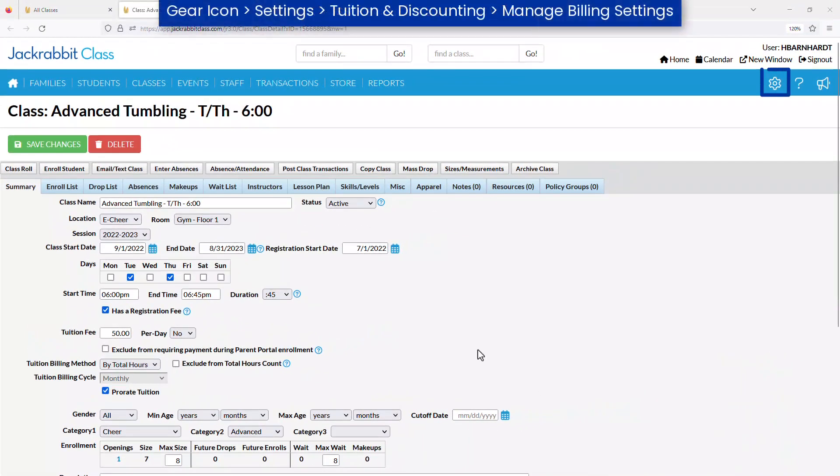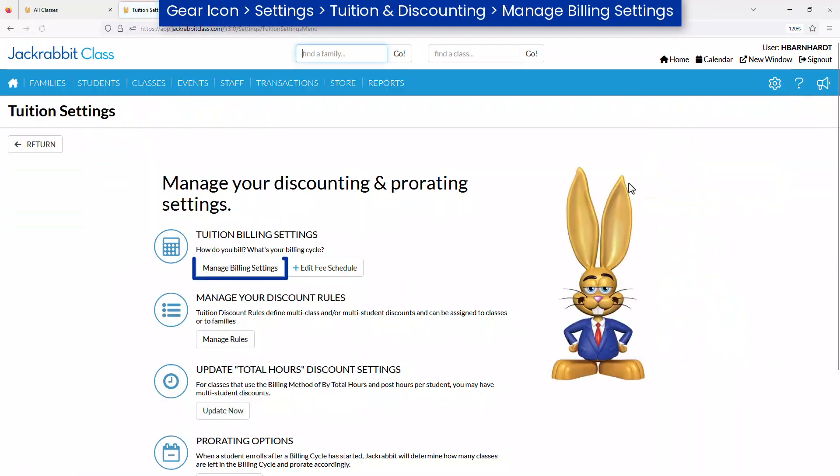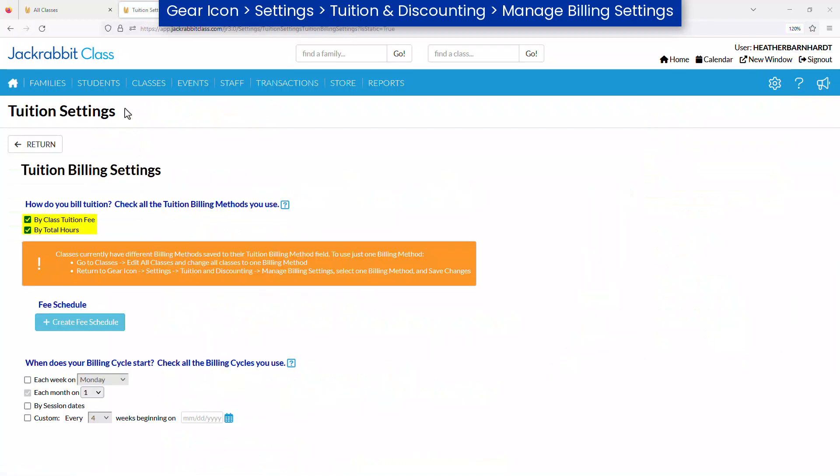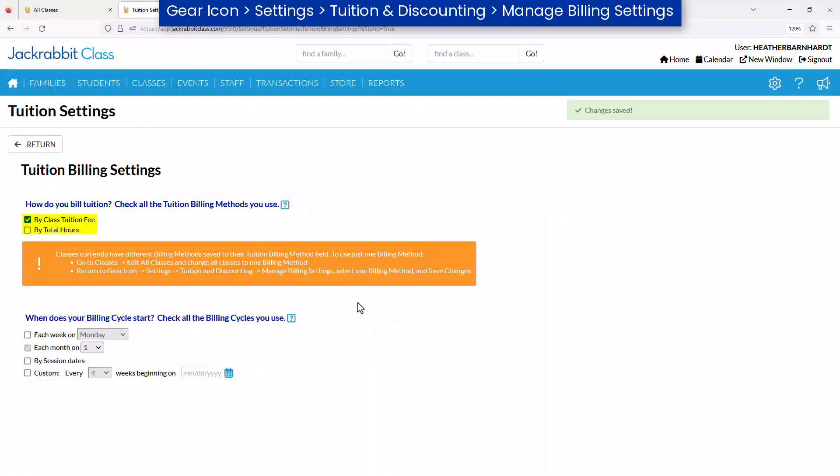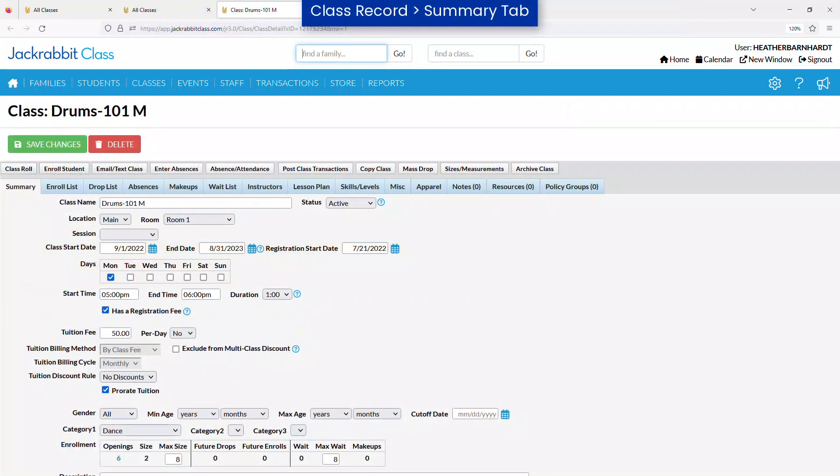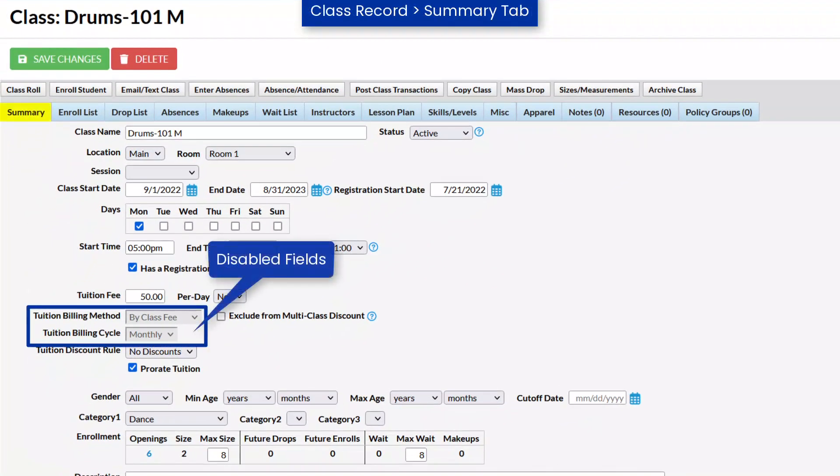However, you may use both billing methods and assign them to different classes if you wish. If you select only one billing method for all of your classes, that billing method will be assigned to all existing and future classes, and the tuition billing method field will be disabled on the Class Summary tab.